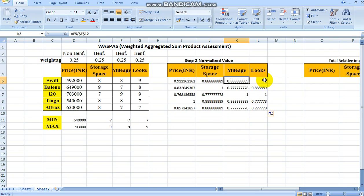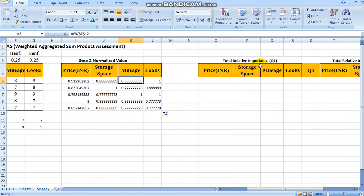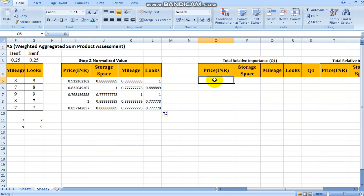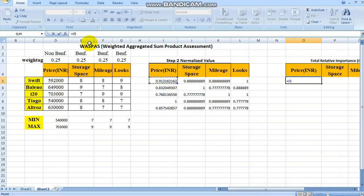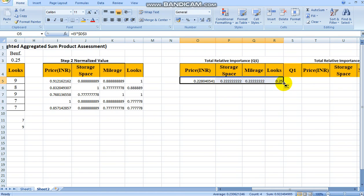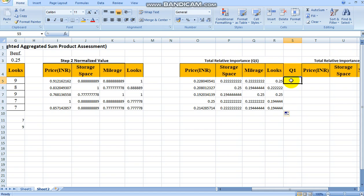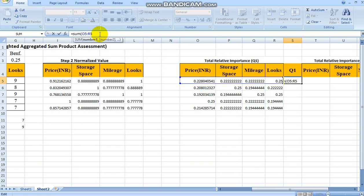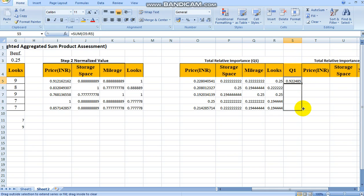For mileage and looks the normalized values are similarly computed. The next step is calculating QI1, the total relative importance by the Weighted Sum Model. We multiply each normalized value by its corresponding weight, fixing the weight row with F4 since weights are common across all rows. We extend this multiplication for all four criteria columns, then sum all four weighted values to get QI1. QI1 is calculated for all alternatives.